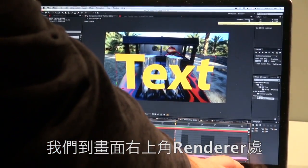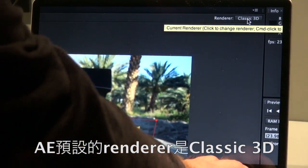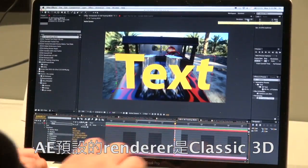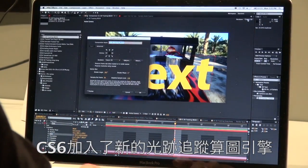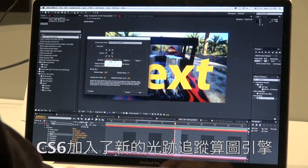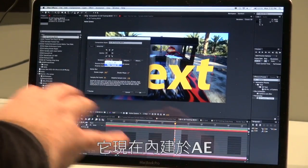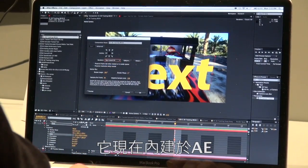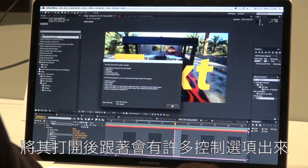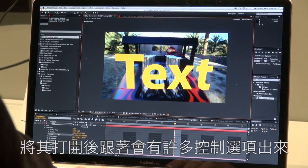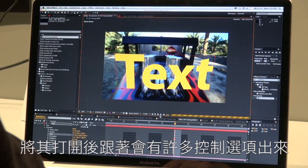To do this, I'm going to come up to the upper corner where we have the renderer. The classic 3D renderer is the way After Effects has always handled 3D. But this new feature allows me to change this to a brand new renderer called the Raytrace 3D Engine, which is built into After Effects. When I turn this on, it gives me some new options inside of my project.